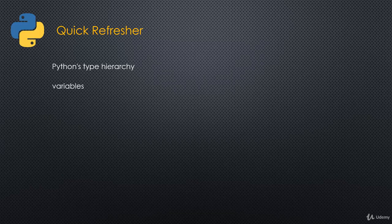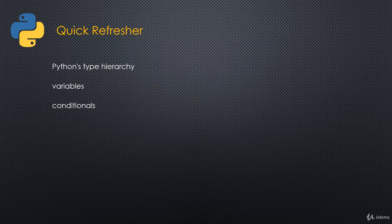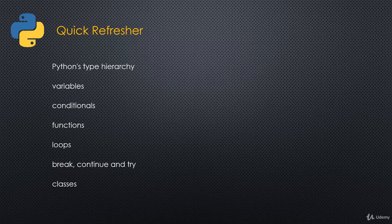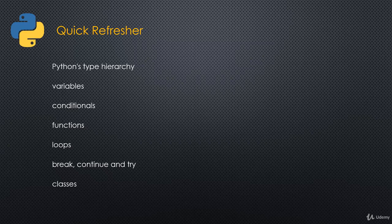We'll talk about variables, conditionals like if, else, elif. We'll talk about functions using the def statement, loops like the for loop and the while loop. Then we'll talk about break and continue, which is how we can break and continue out of loops, but in the context of try statements. Then we'll cover classes as well. This is really just a quick refresher. It's going to be very basic Python. I'm not going to get into a lot of details on this, just to make sure that we have the basics covered.